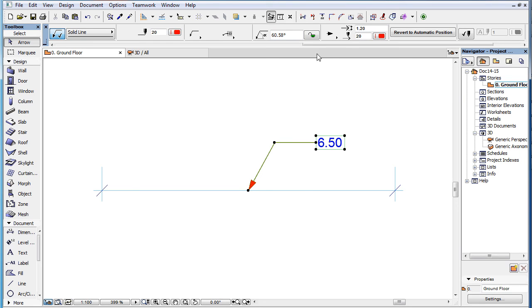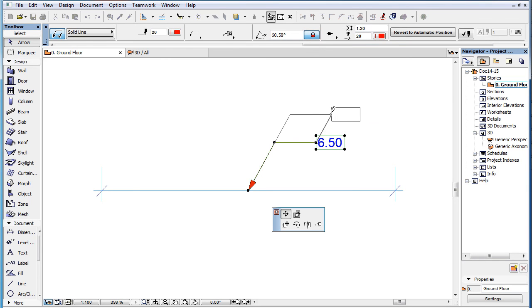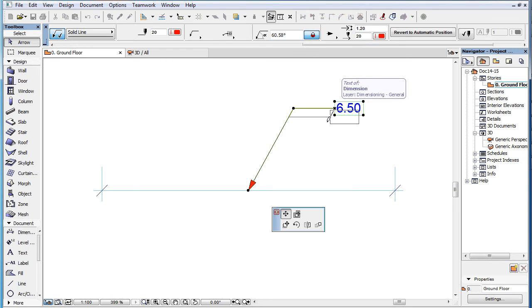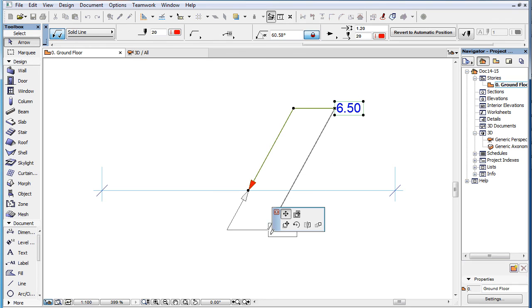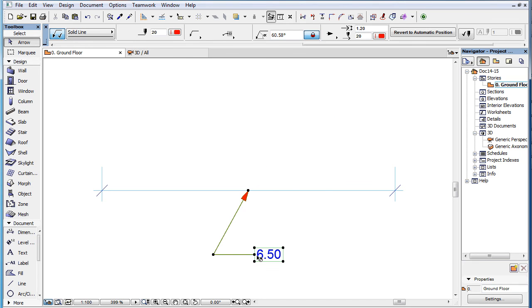However, when the Pointer Starting Angle is locked, the Connection node can only be moved parallel with the direction of the Pointer Starting Line, so that the Pointer Starting Angle stays the same.